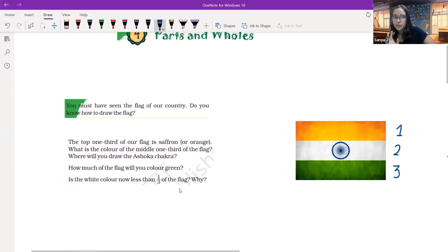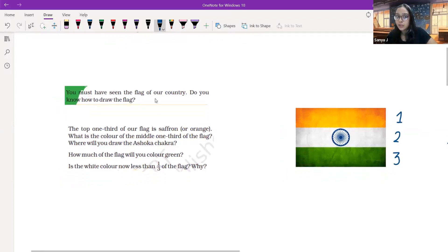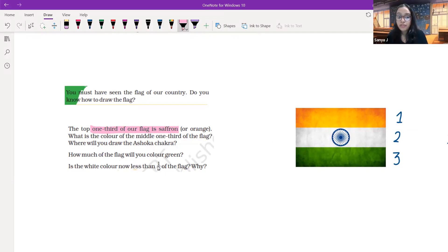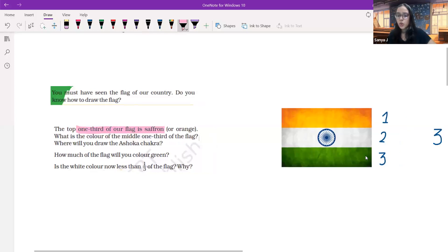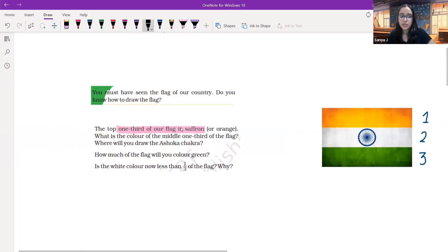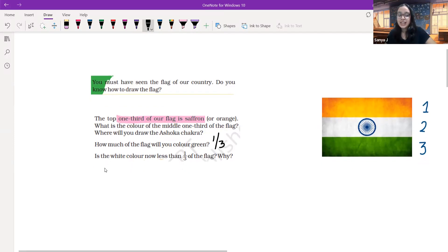Coming back to the questions over here. The top one third of the flag is saffron as we have just discussed. What is the color of the middle one? We all know it's white. Where will you draw the Ashoka chakra? The Ashoka chakra is right at the center. How much of the flag will you color green? We all know it's going to be equal to the saffron part, so it's also going to be one third. The green color part is also one third.